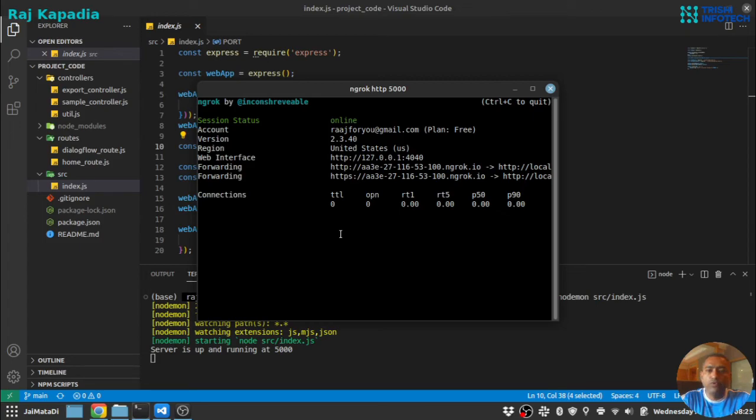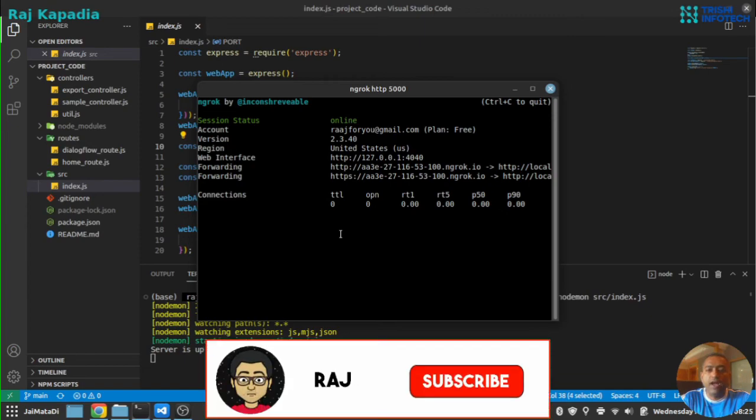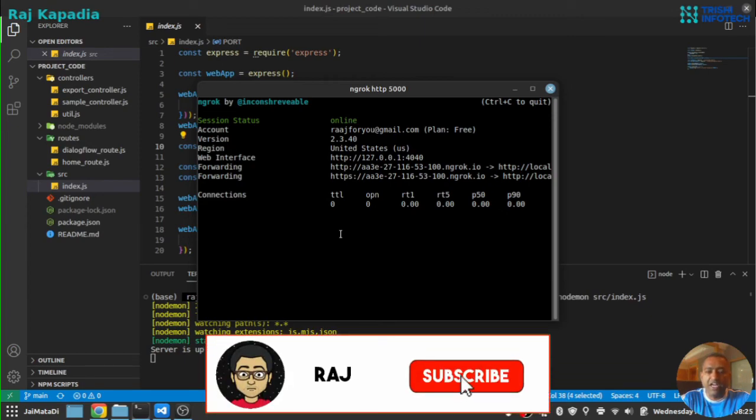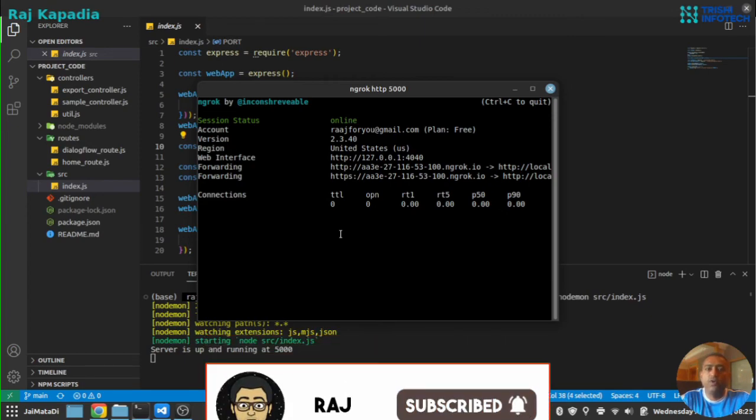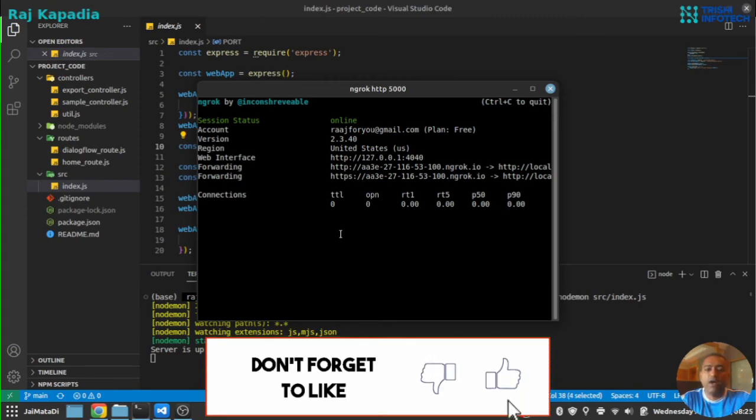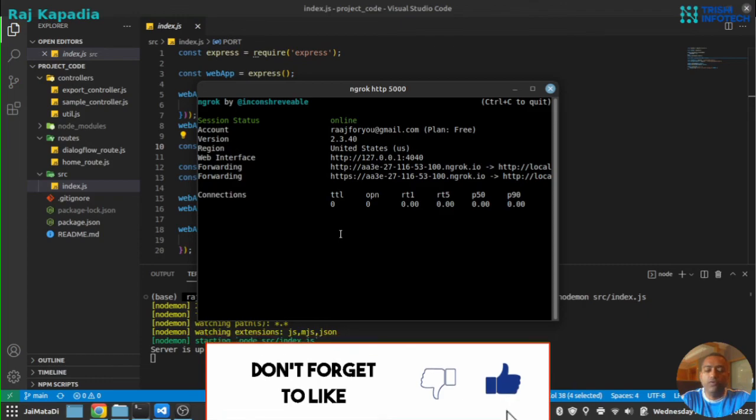Let's move to the next section where we connect this webhook to Dialogflow agent. See you in the next part of the video.